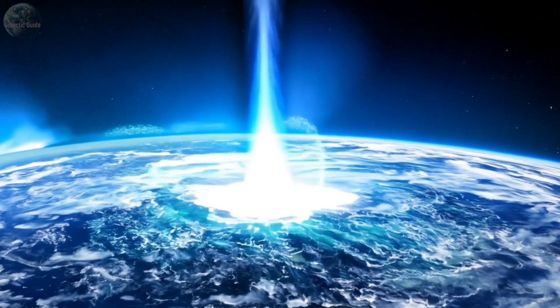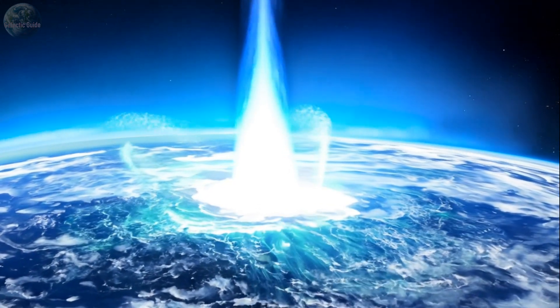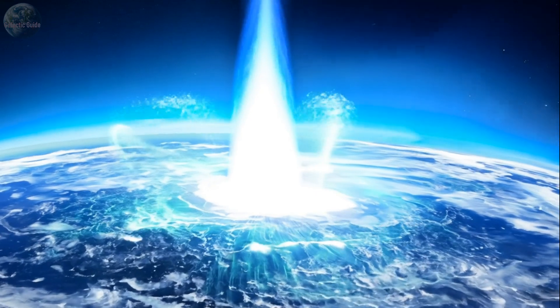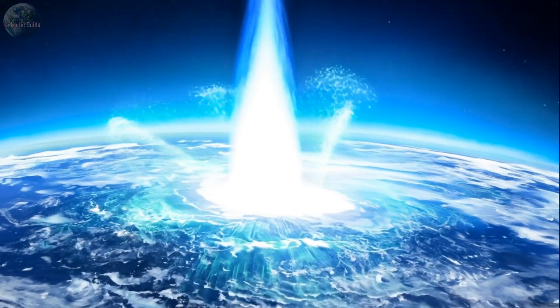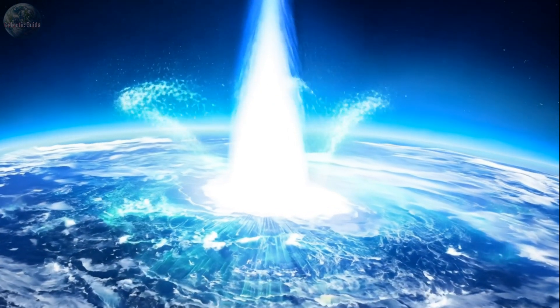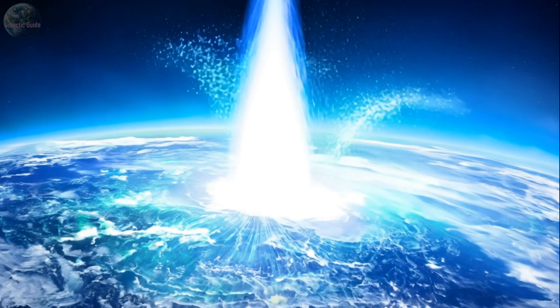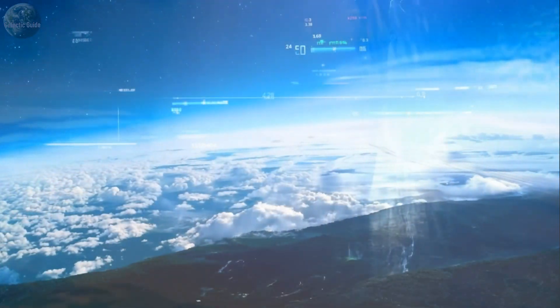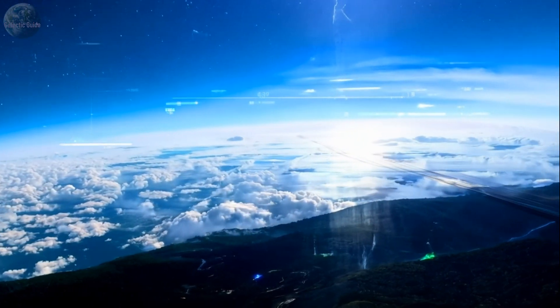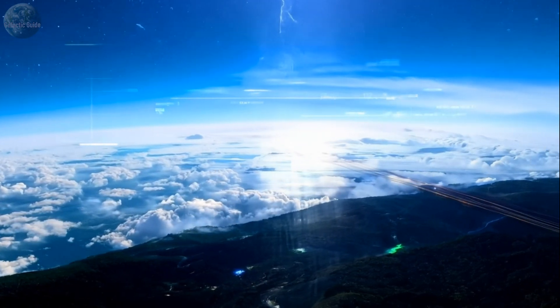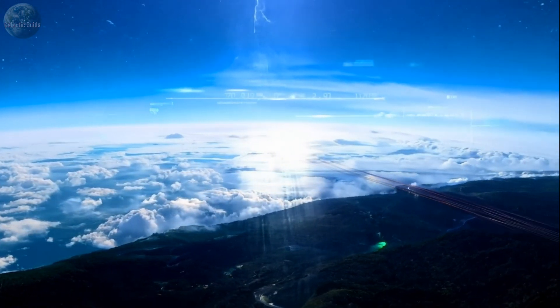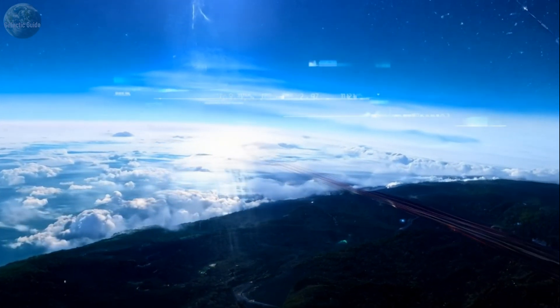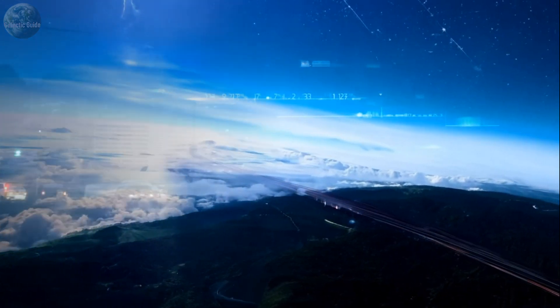When a CME strikes Earth, it can trigger geomagnetic storms, which in turn cause intense electrical currents in the ionosphere and magnetosphere. These currents can infiltrate electrical systems on Earth, causing overloads that damage transformers and result in power outages.